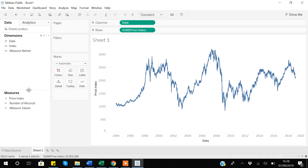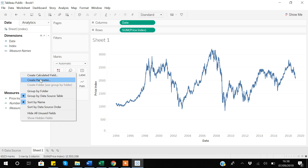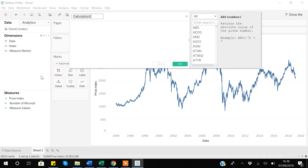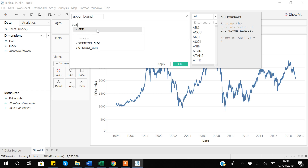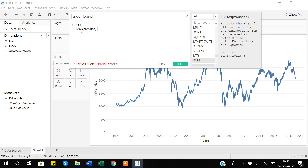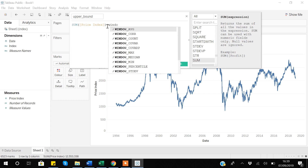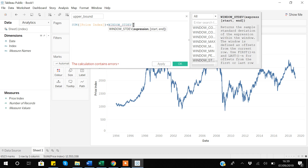Now I will start constructing my variables to build the confidence interval. I go to my data, right-click, and select create calculated field. First I will create the upper bound, which will tell us how much the data can vary in the upper direction — one standard deviation based on the given date data. The formula uses sum of the price index plus the window standard deviation function applied to sum of price index.